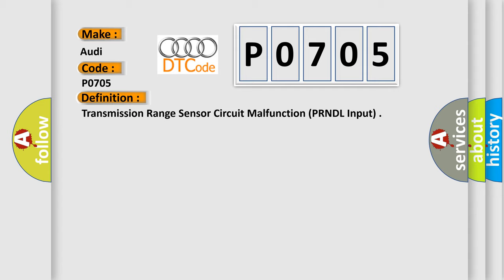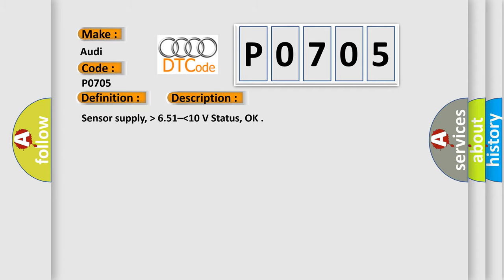And now this is a short description of this DTC code. Sensor supply higher than 6.5 or lower than 10 volt status, OK.